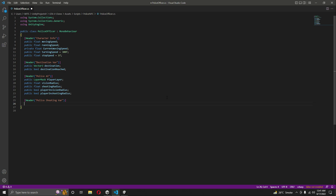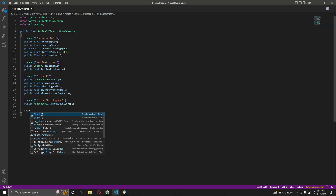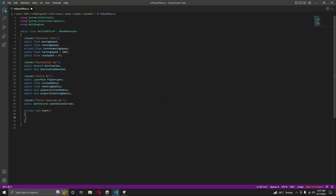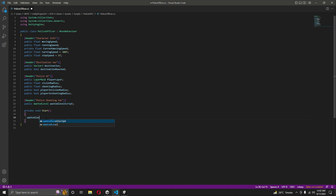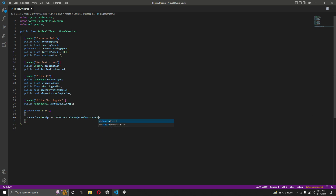After 'playerInVisionRadius', add another public bool named 'playerInShootingRadius'. Below that, add a header named 'Police Shooting Variables' and create a reference to the WantedLevel script, since we will be creating a WantedLevel script. Name this reference 'wantedLevelScript'. Then create a Start function to auto-assign the WantedLevel script by using 'wantedLevelScript = GameObjectFindObjectOfType<WantedLevel>()'.